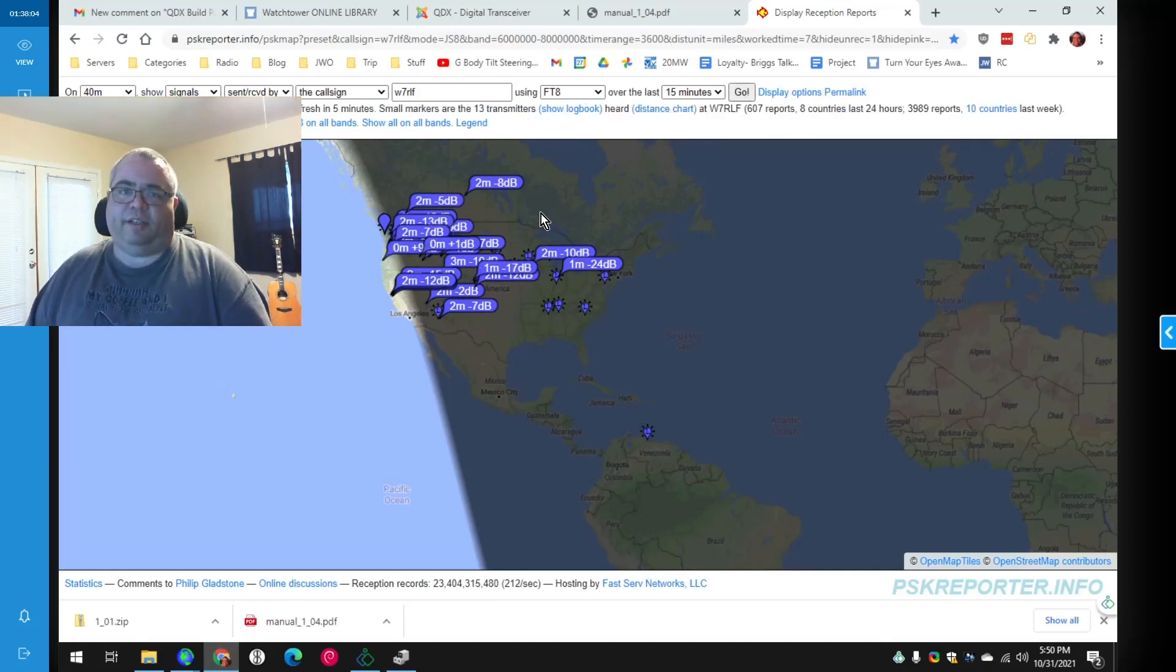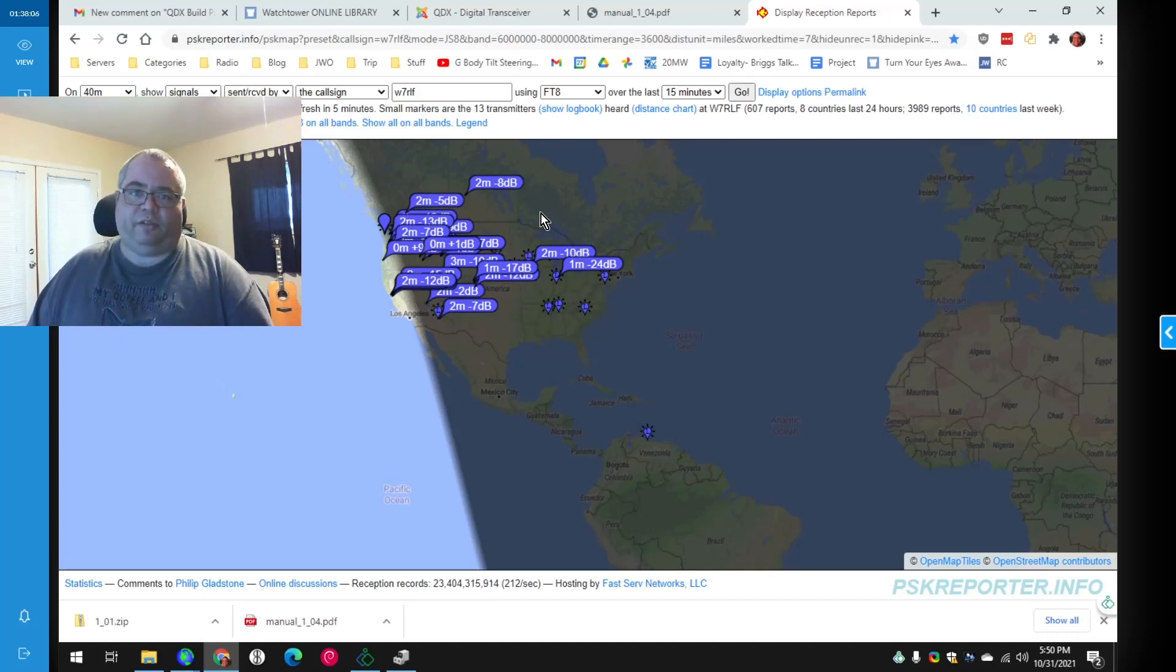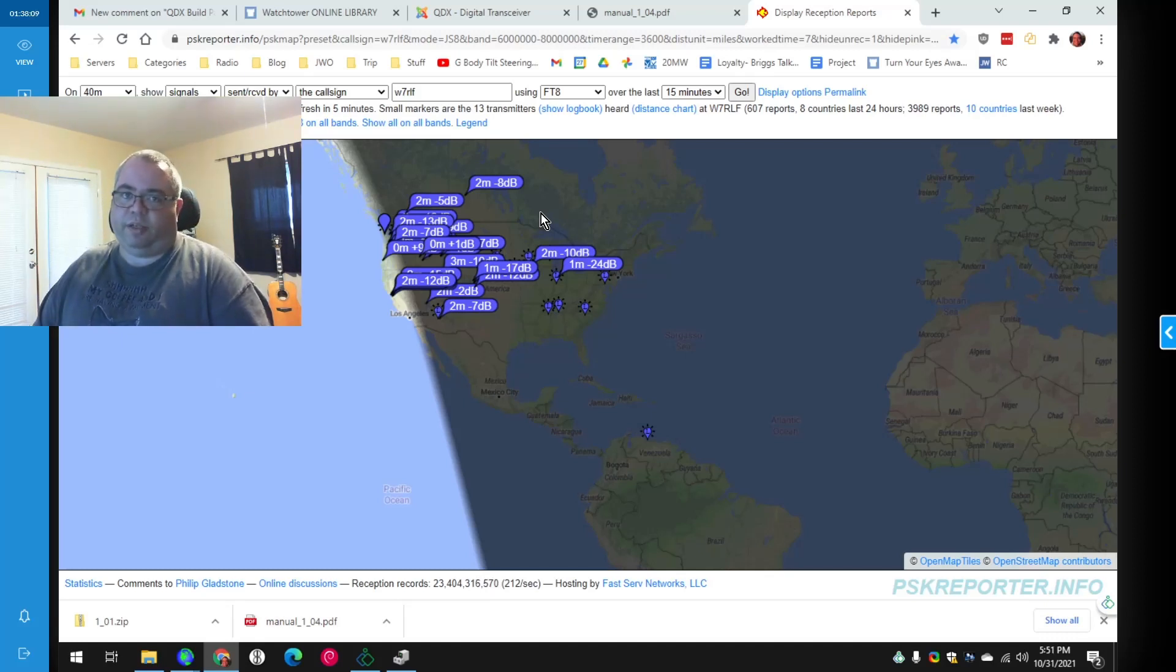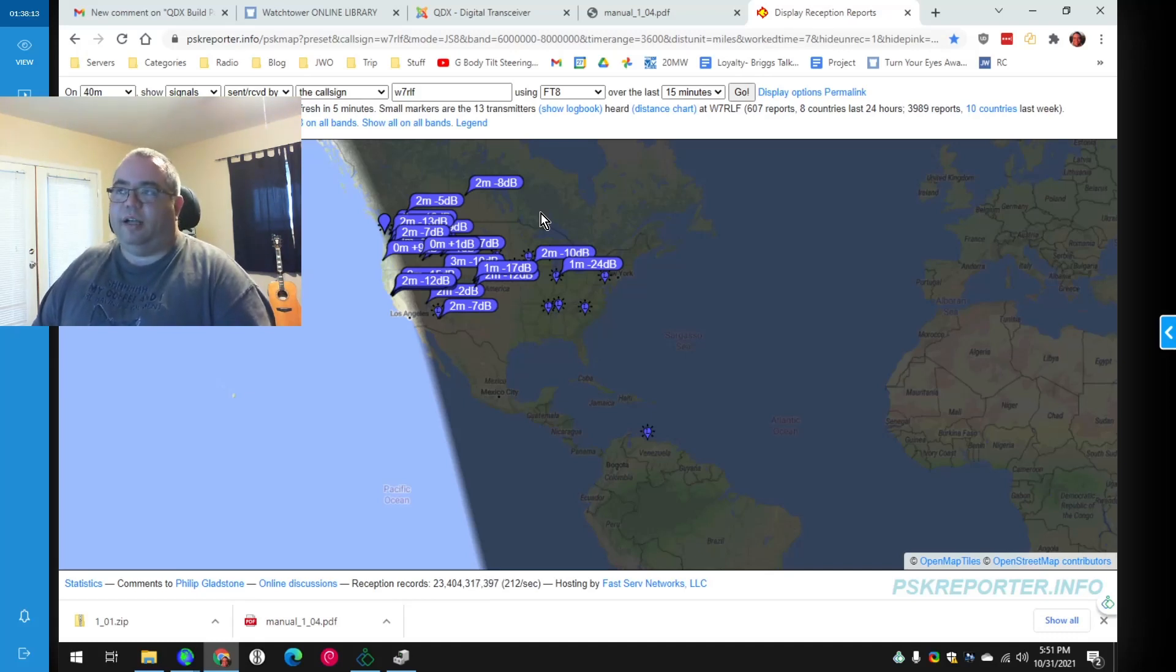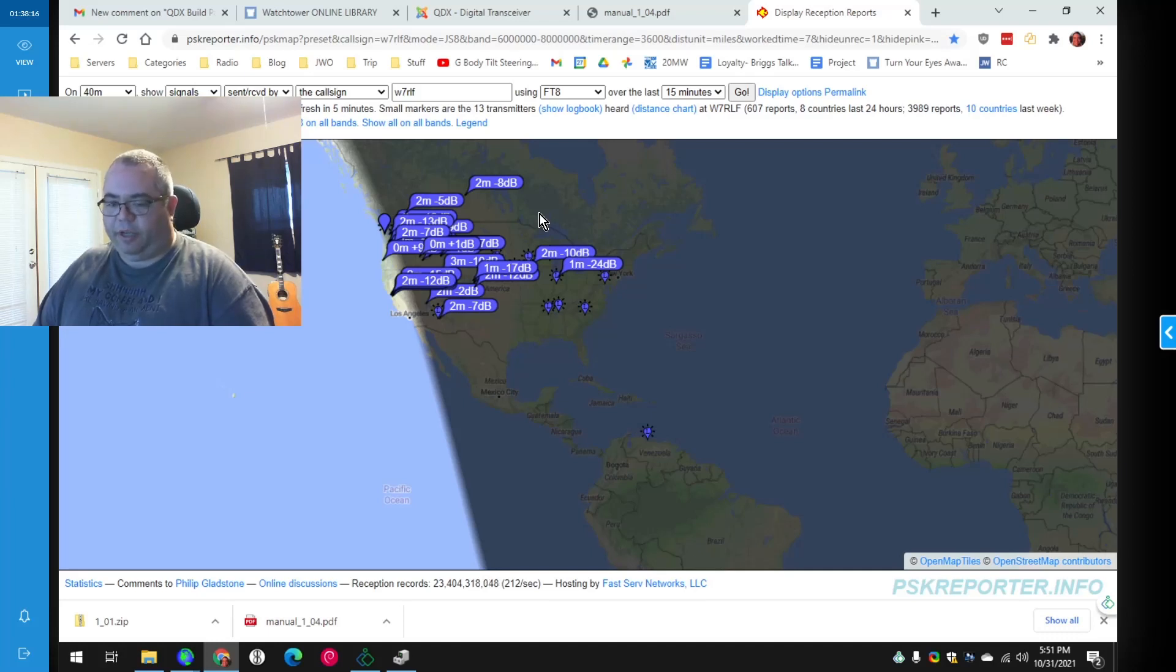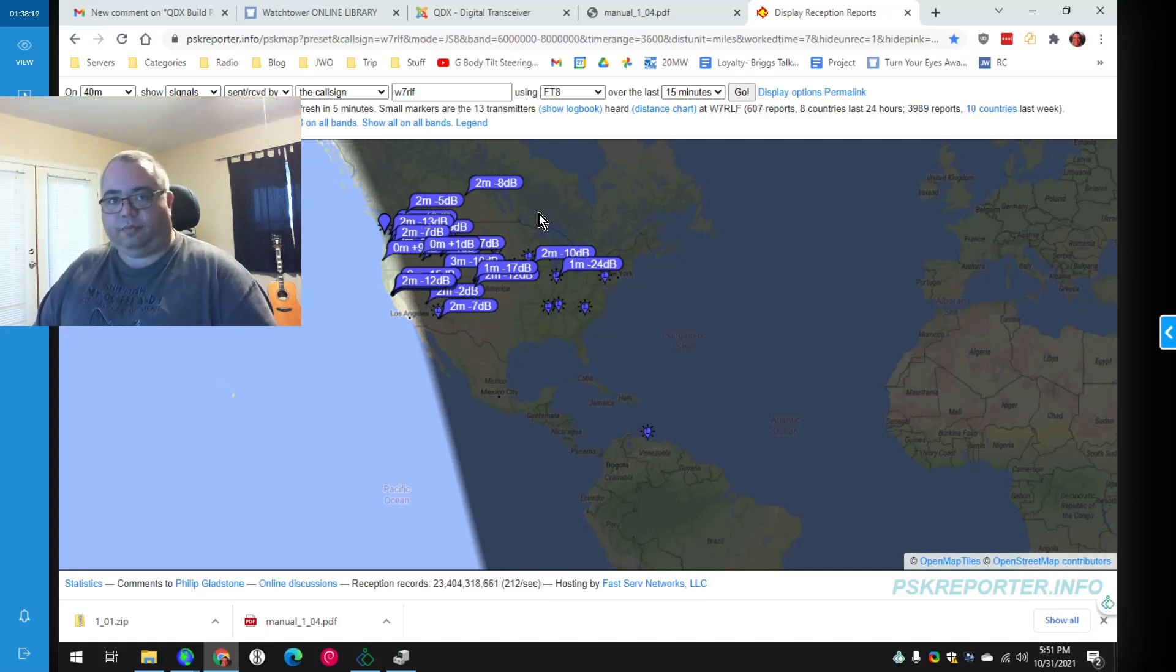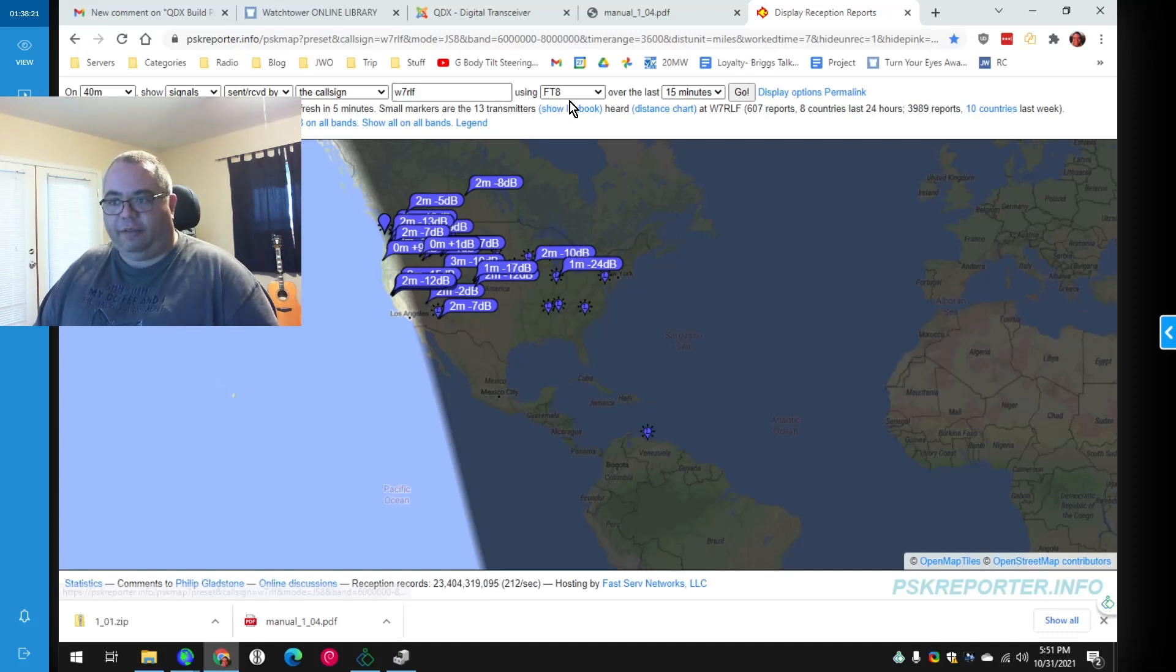Looking really good. By the way, the antenna here is an end-fed half wave on 40 meters, which is about 66 feet long. So it does 40, 20, 15, and 10. I take that back, not 30.